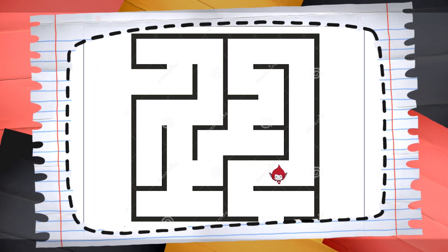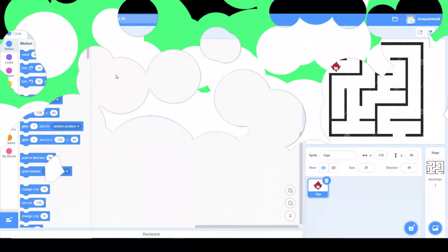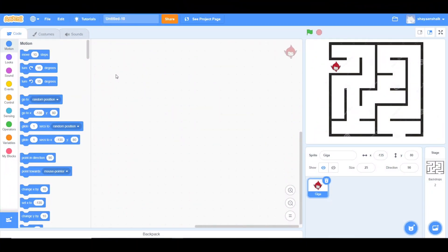I will teach you how to make a maze in Scratch.